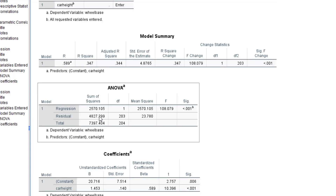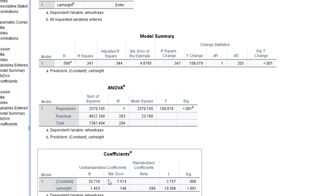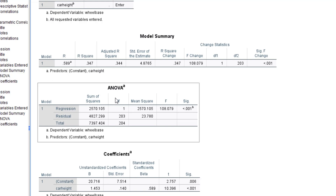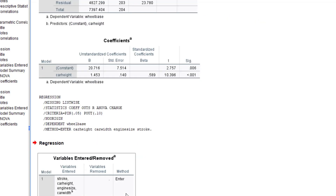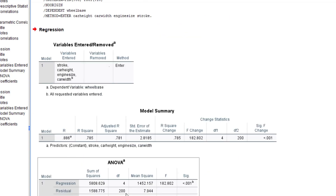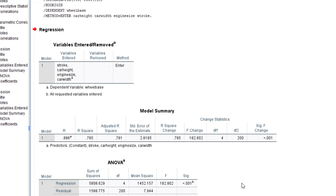The adjusted R squared is 0.781, which has considered that we have four variables. Compared to the earlier R squared of 0.344, this is much better. It makes sense that if you want to increase the accuracy of your model you need to input more variables — predicting wheelbase from car height alone gave a low R squared, but adding more variables increases it significantly.